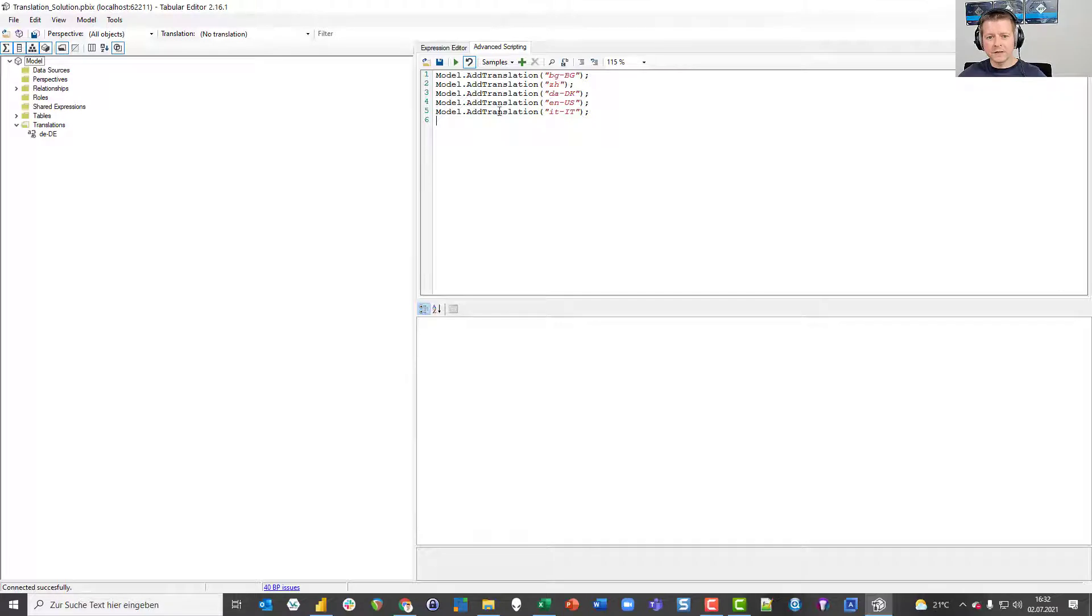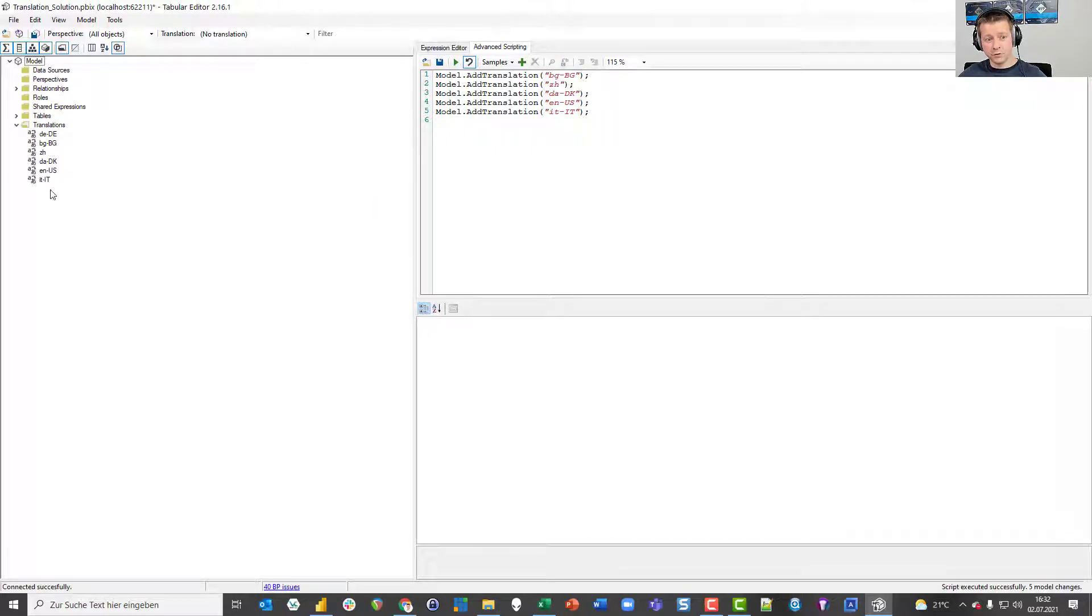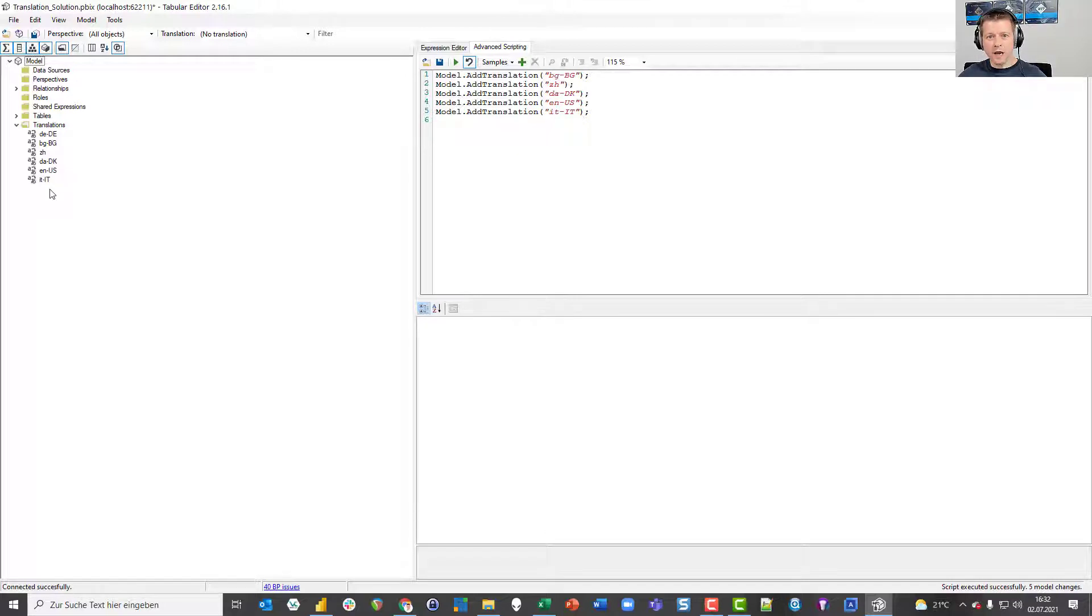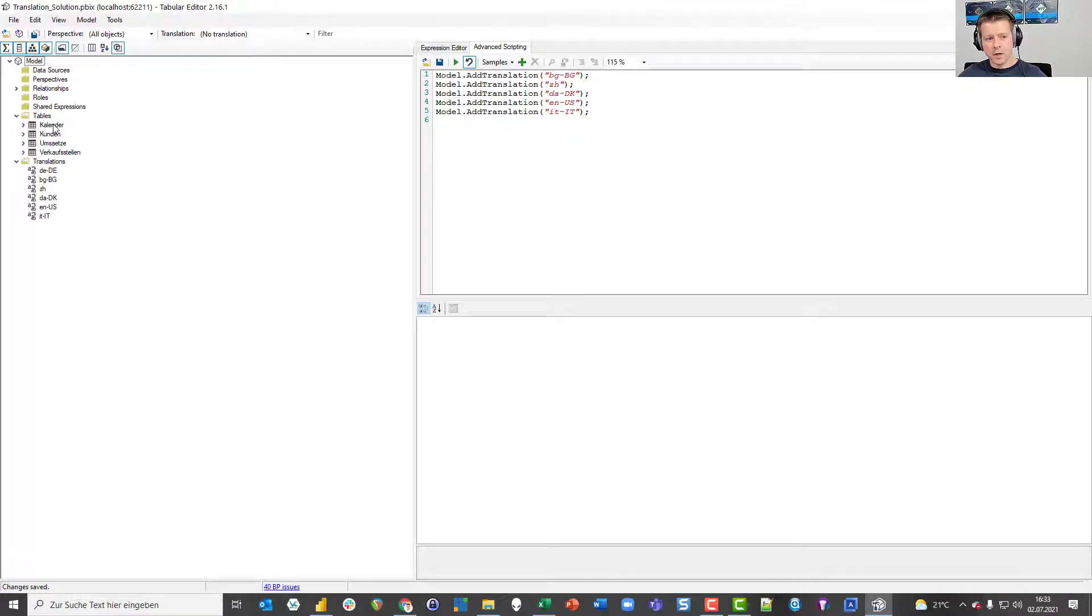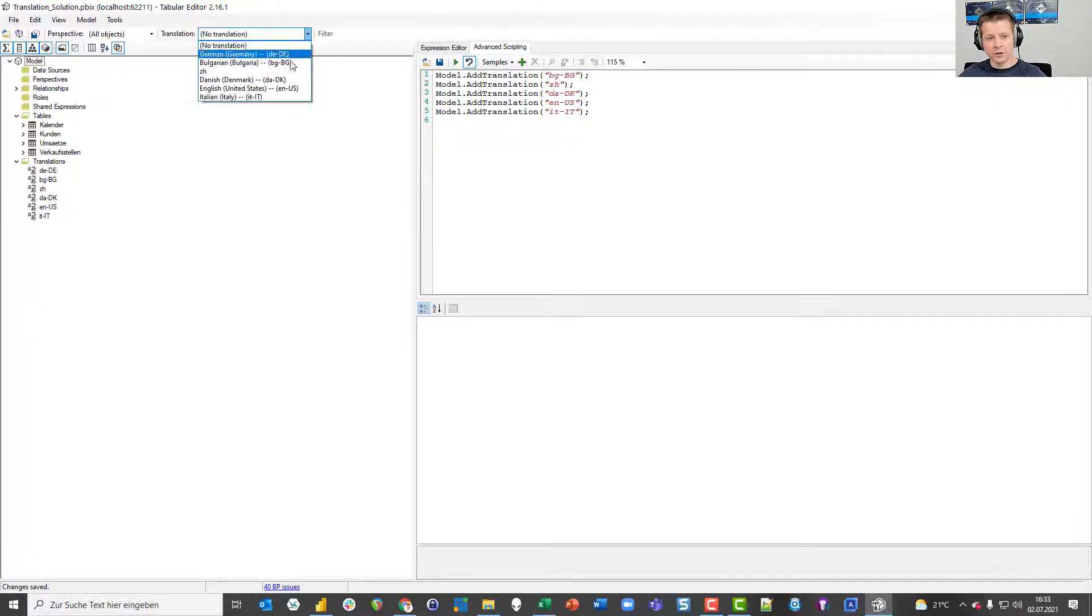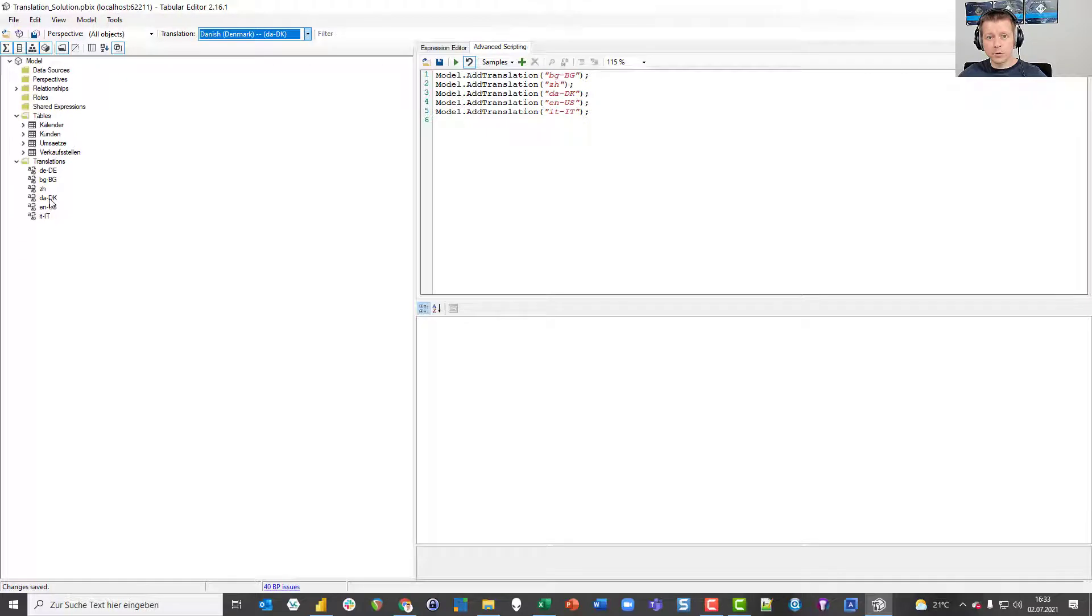By pasting in this code and pressing the run button, take a look at the left side, I can add those translations just by pressing that button. So now I have the translations or sorry the cultures in my data model, at least when I press save now. But of course my objects, no matter which of those languages I choose now, I choose Danish, have the default language because we haven't translated anything yet. So this is what I'm going to do now.